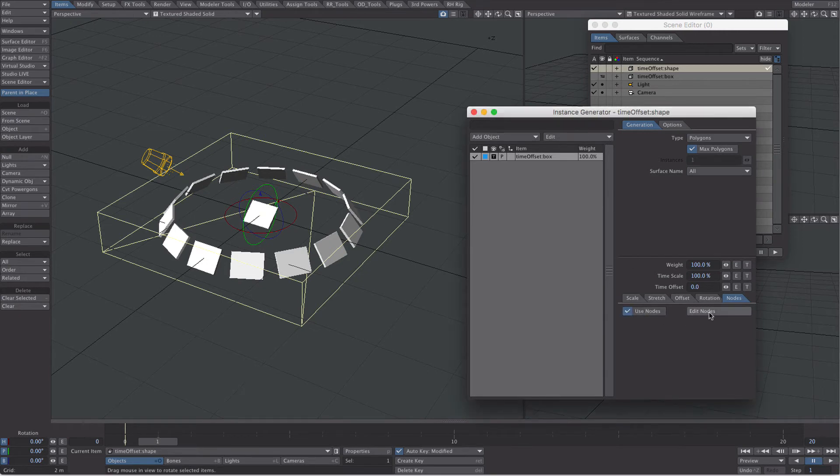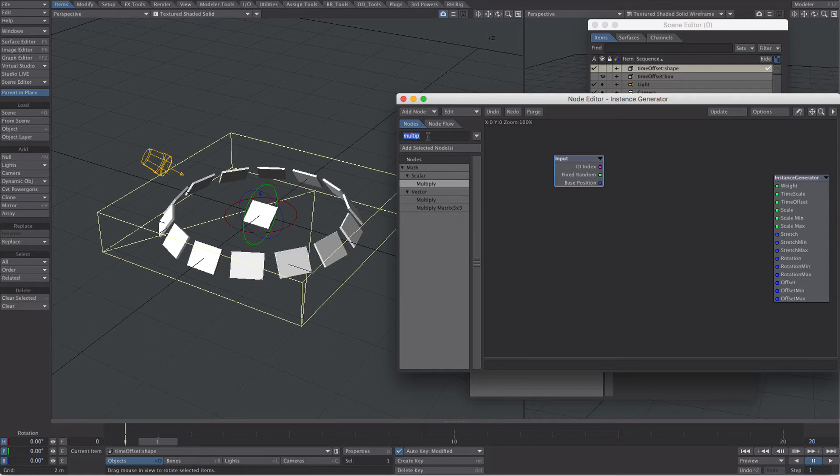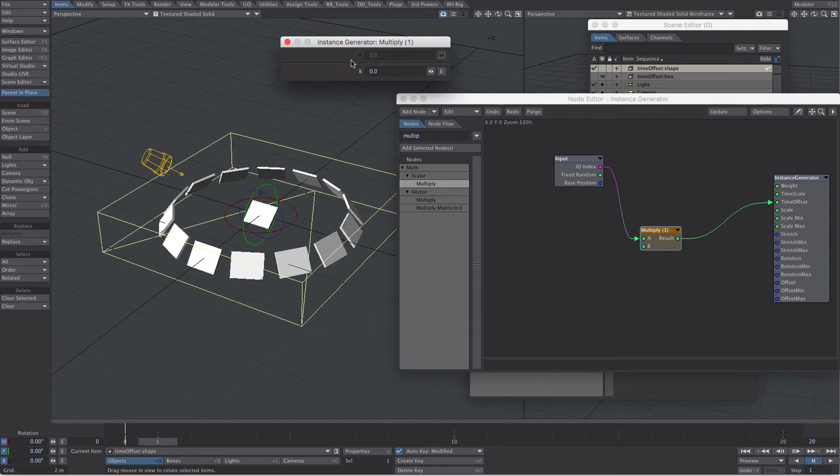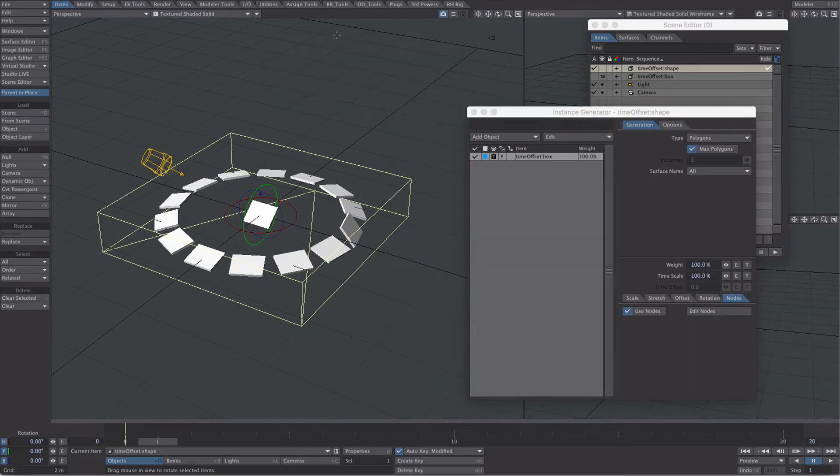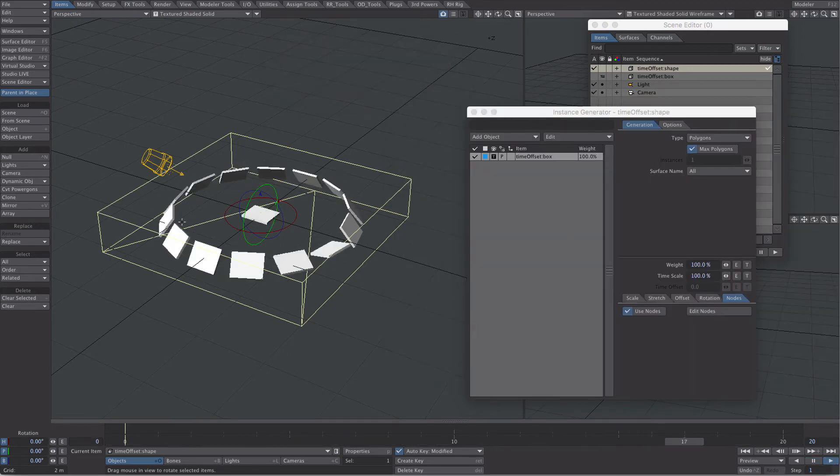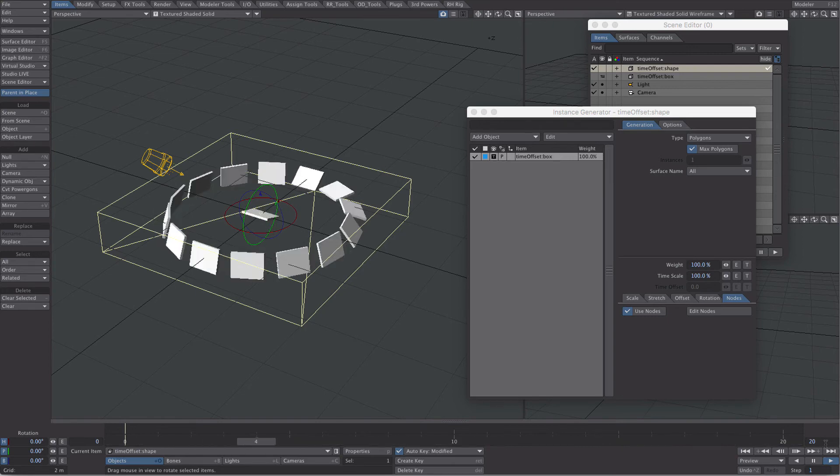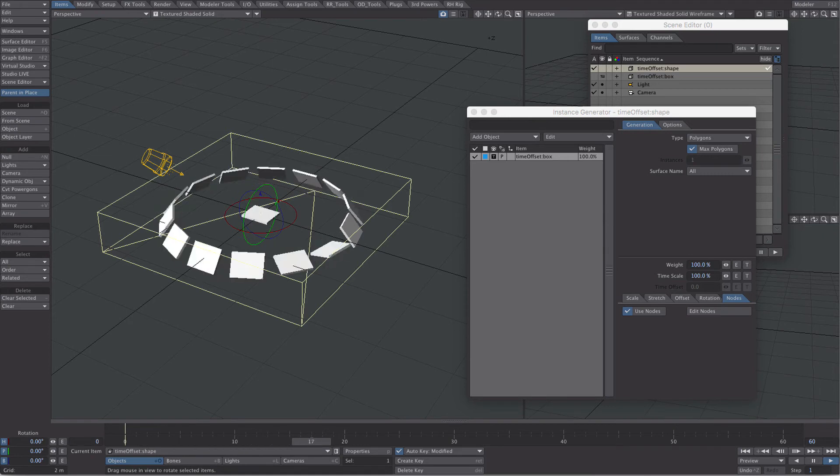We're going to start with the nodes. We're going to go and use those index IDs, same as before, and we're just going to need a simple multiply. Into time offset. But we're going to multiply it by minus 0.3. Excellent. But no, not excellent. What's going on here? It's very hard to tell, and the reason it's hard to tell is because there's a bug.